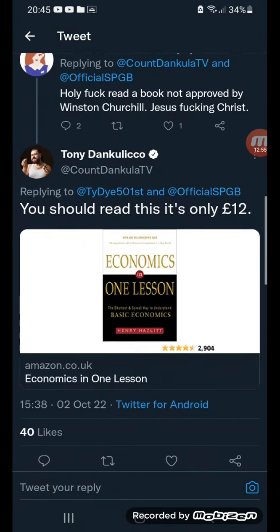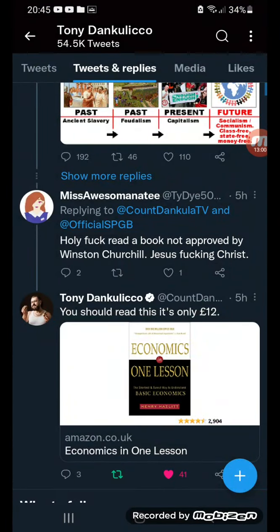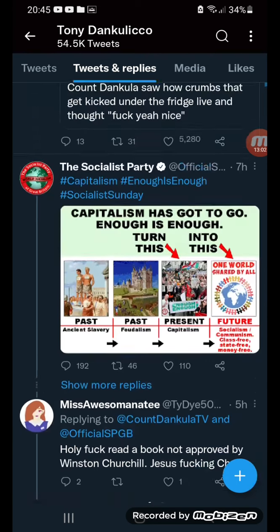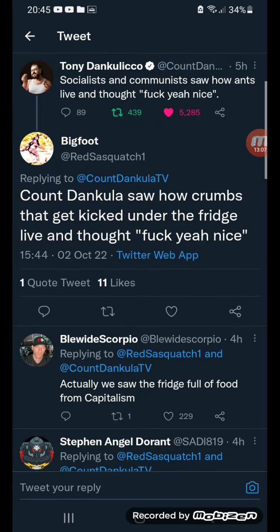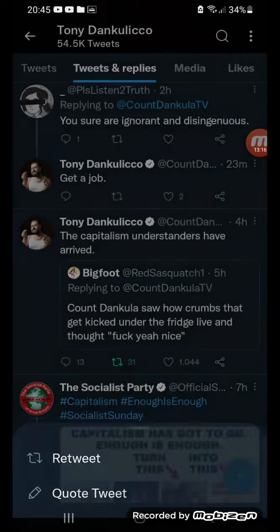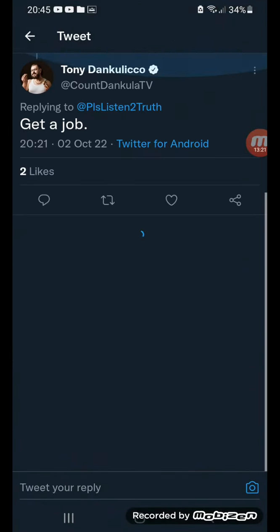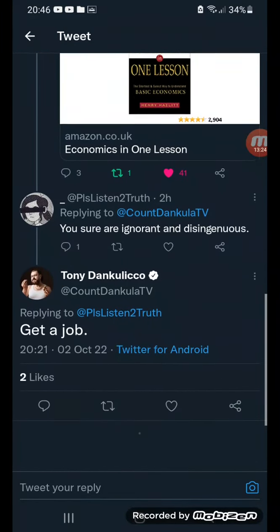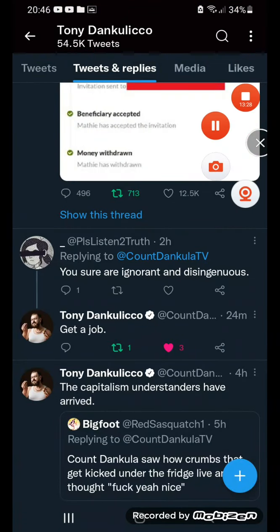Not approved by Winston Churchill. Jesus Christ, you should read this — it's only 12 pounds. I don't know if you can afford it on your McDonald's salary. Sorry — Starbucks. Marcus saw how crumbs get kicked out of the fridge living and thought 'hell yeah, nice.' The capitalism understanders have arrived. Be sure to not be ignorant and disingenuous — get a job.